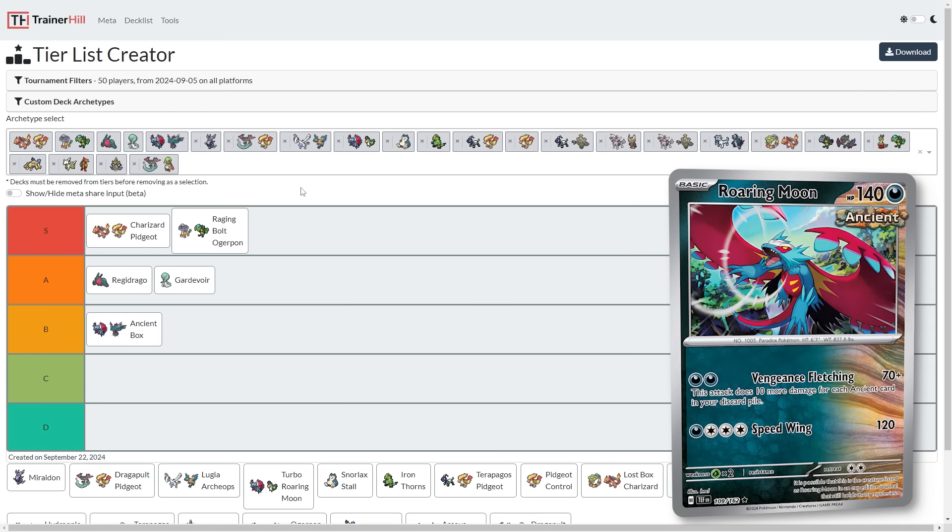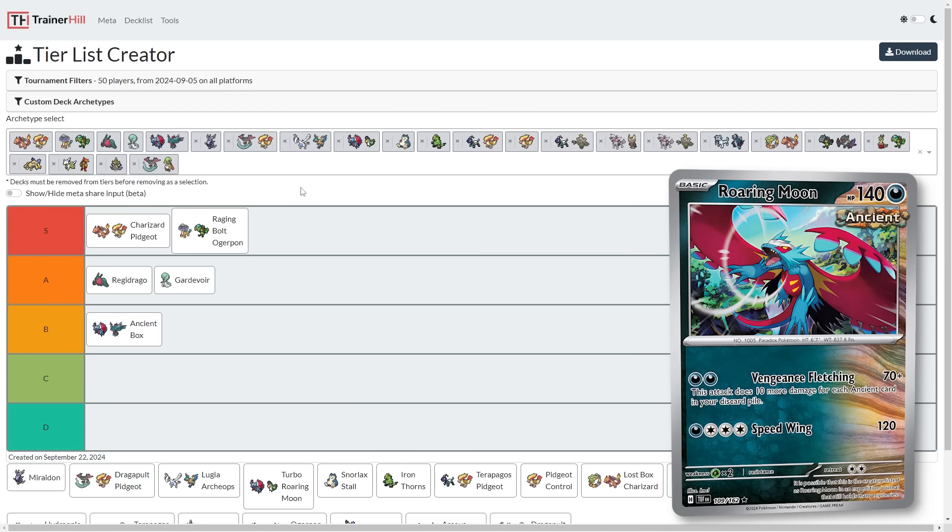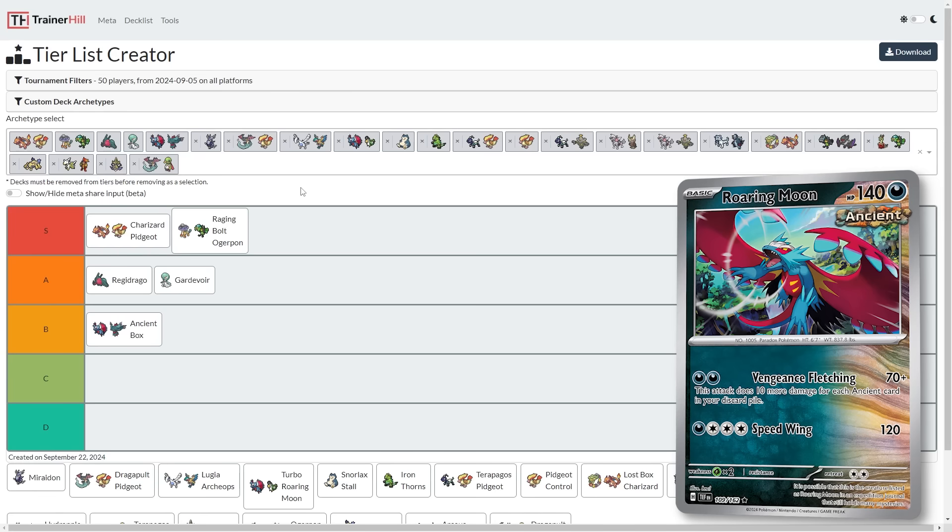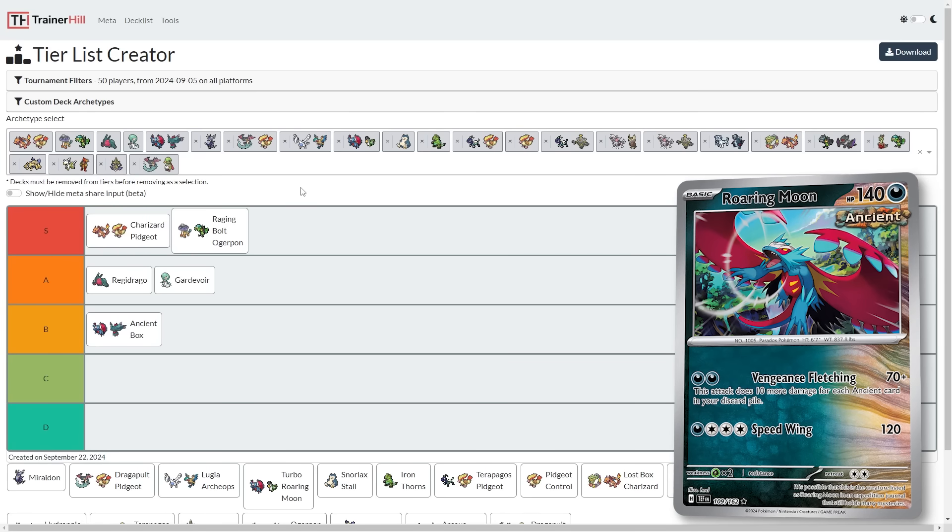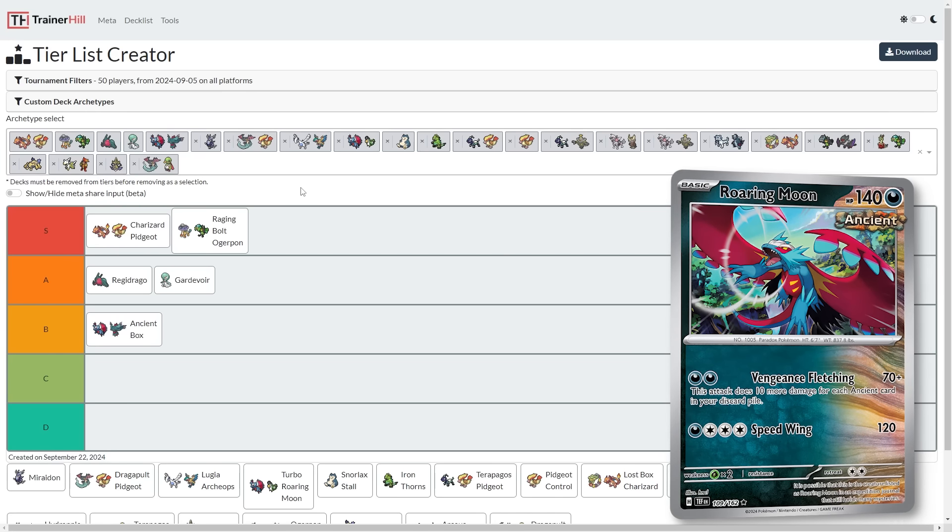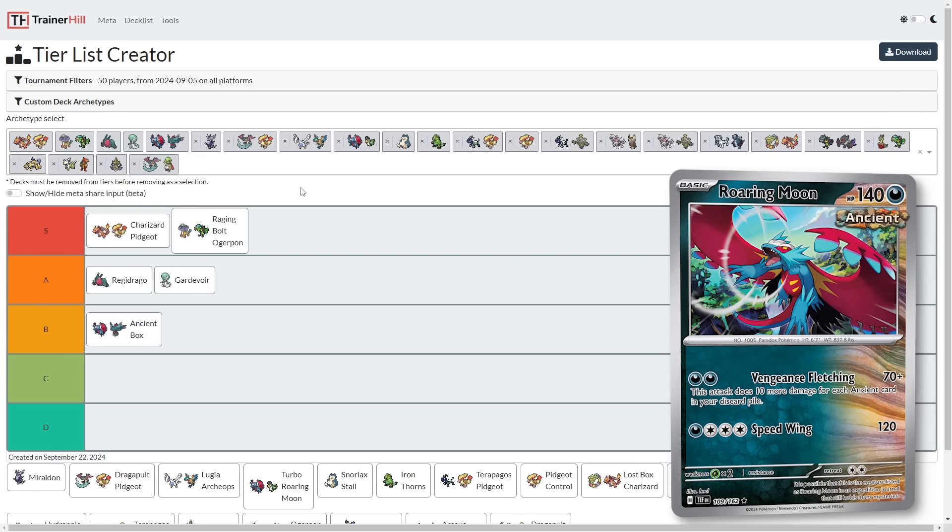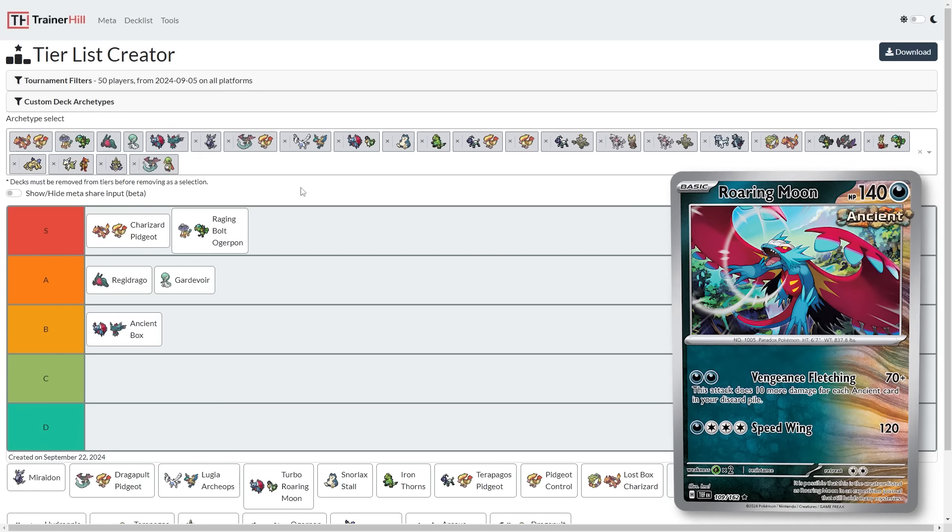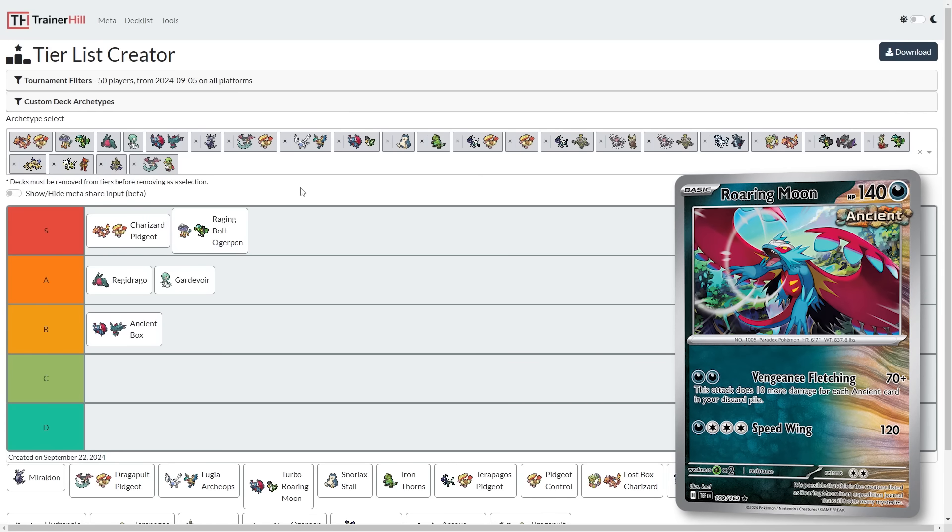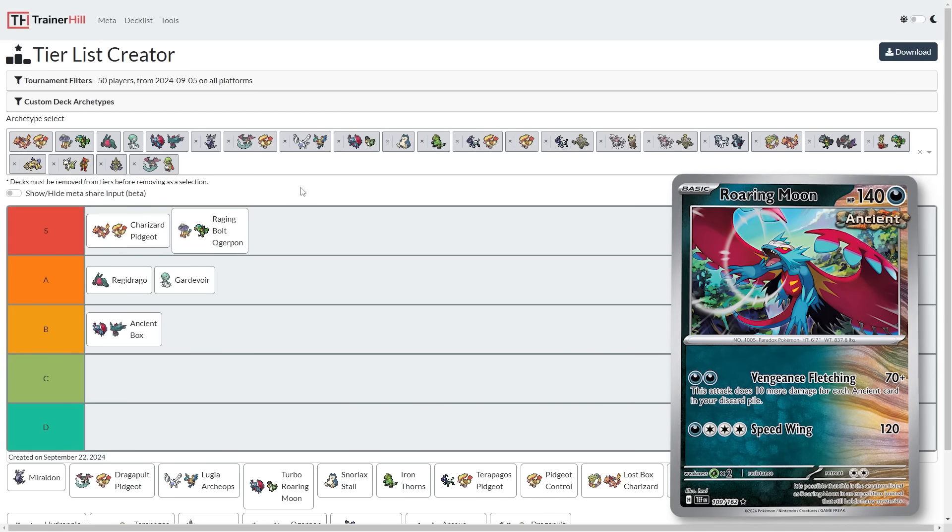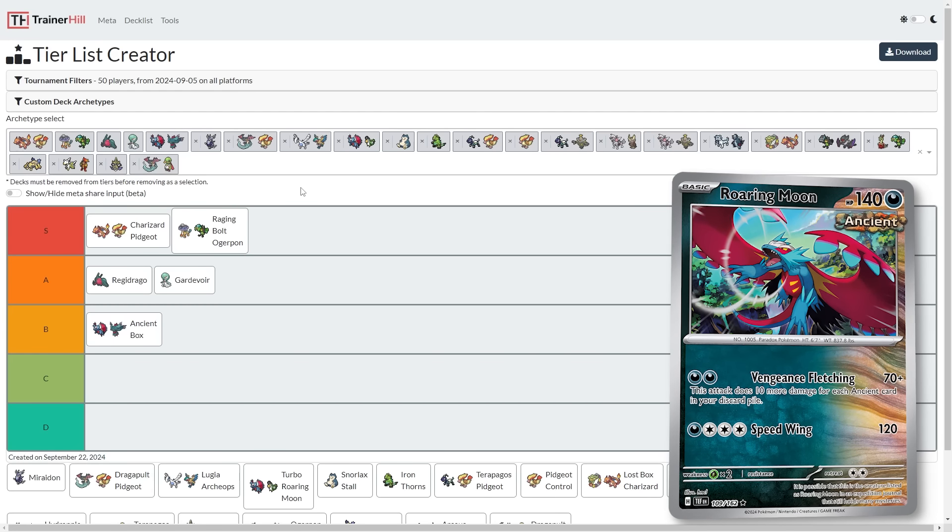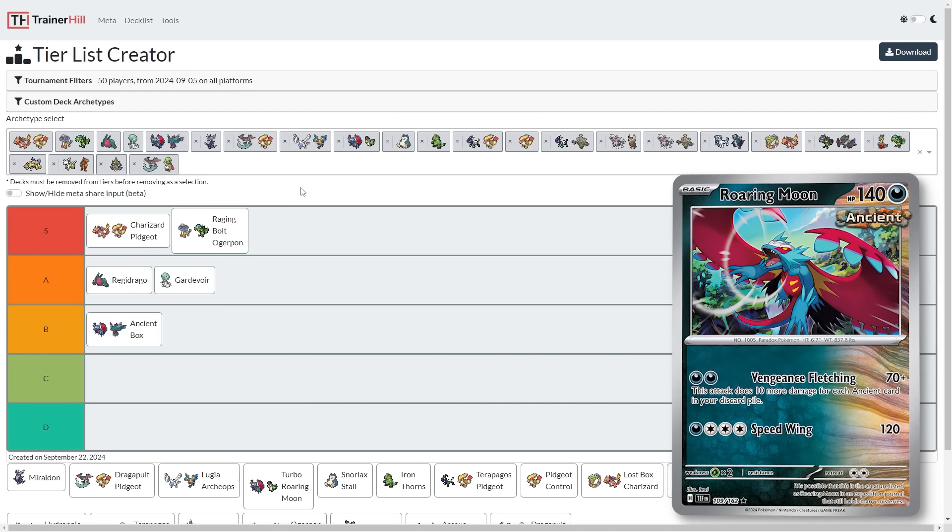I do think that Ancient Box will suffer from Raging Bolt Ogre Pond gaining Briar. It could potentially suffer from Charizard gaining Briar, but Charizard was already a tough matchup. Just another note, I think Ancient Box is best built with the four Great Tusk. That was prior to this, even in Shrouded Fable. I think Ancient Box was best with four Great Tusk. You can do a hybrid mill strategy, at least for the first couple of turns, and then go in with Roaring Moon. And if the opponent stops playing around the mill strategy, you could weave that back in.